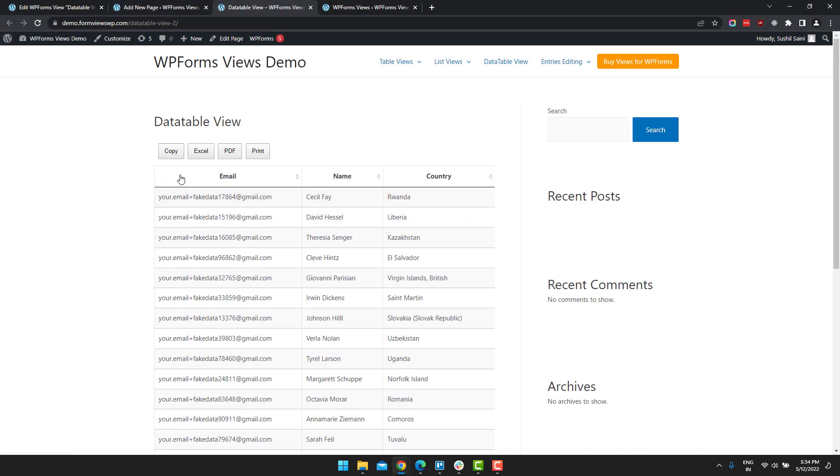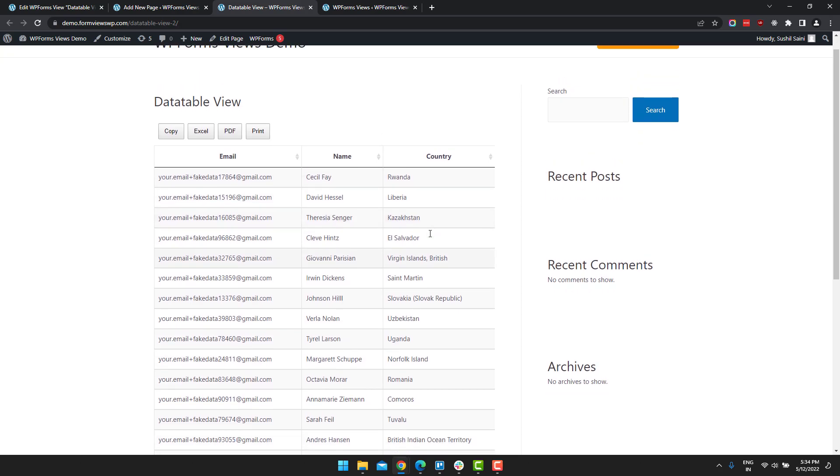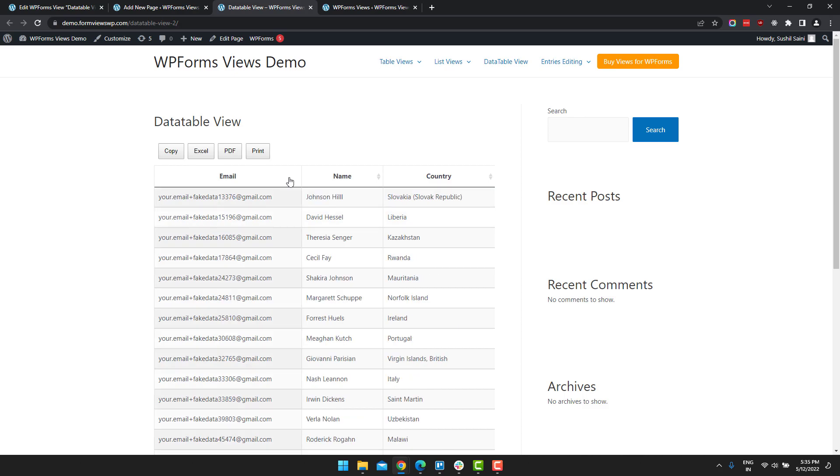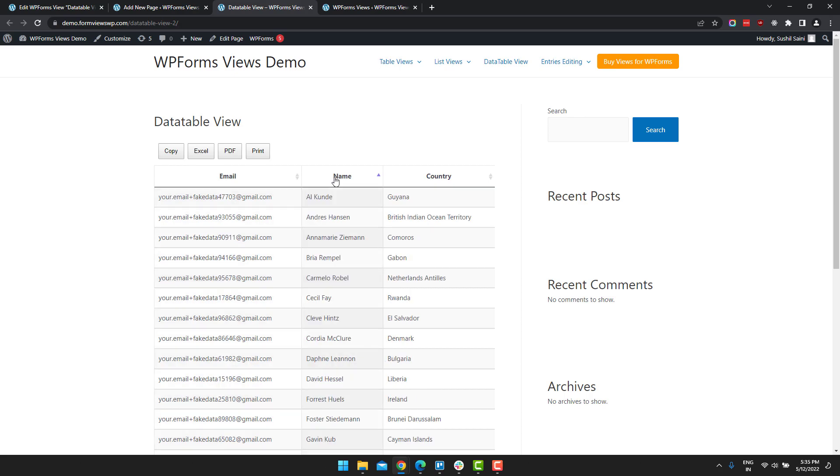So this is the data table layout. You see, there are a lot of advantages of data table over a normal HTML table. You can sort immediately just on a click of a button.